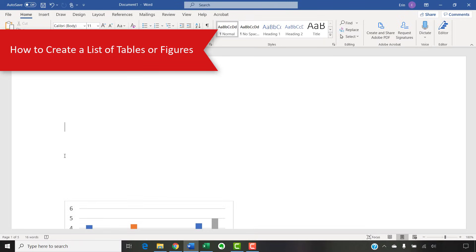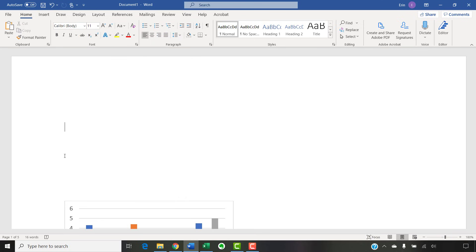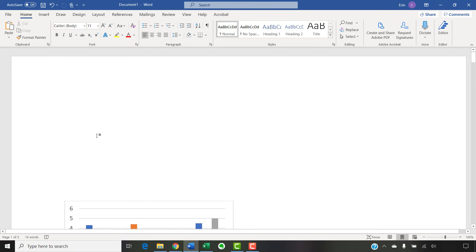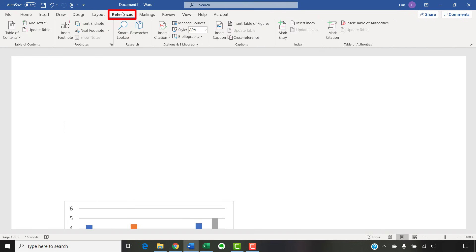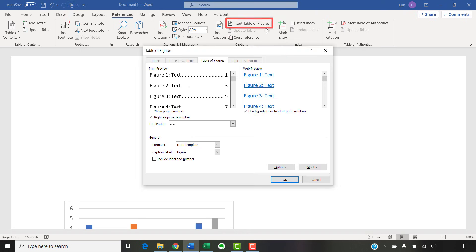Now that we've used Word's caption tool to number our tables or figures, we're going to create a list of tables or figures. To begin, insert your cursor where you want to place your list. Then, select the References tab in the ribbon, followed by Insert Table of Figures in the Captions group.